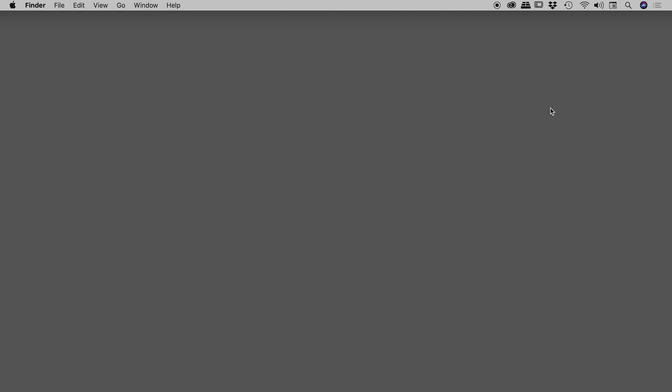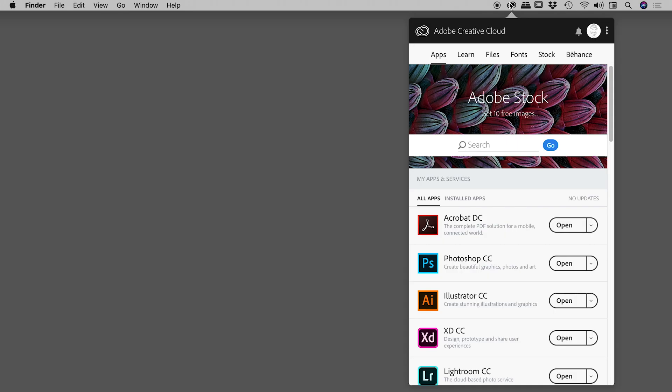So you've installed the latest version of Illustrator and maybe you found some bugs, or maybe it's just not compatible with another piece of software. The good news is that you can easily install a previous version. Find and click on the Creative Cloud app — it's up in the upper right corner just here.